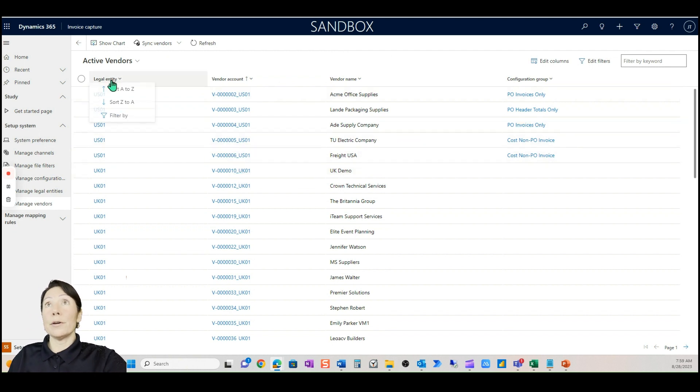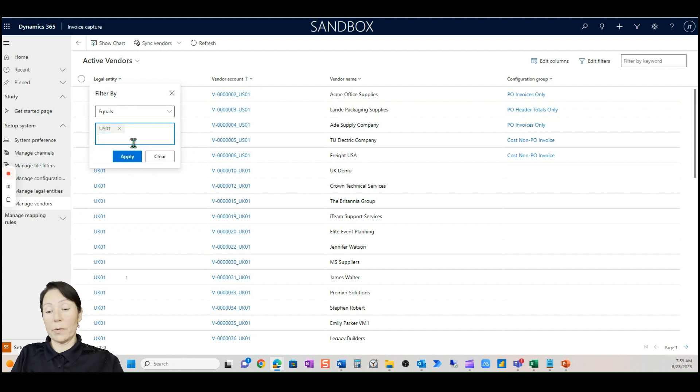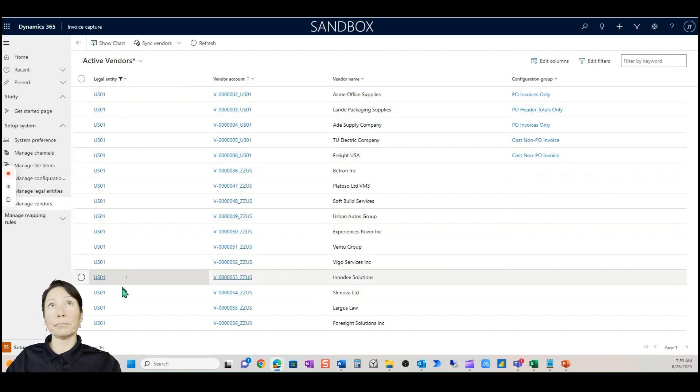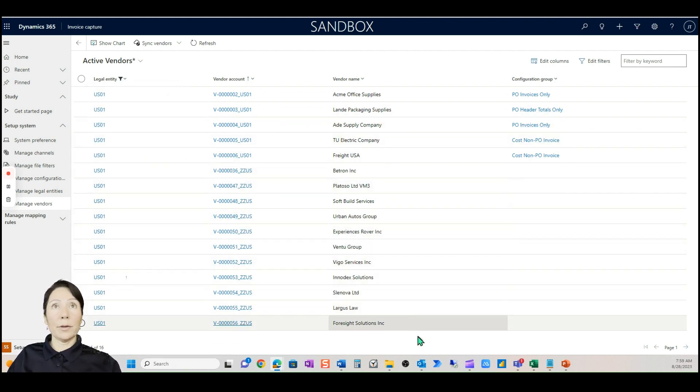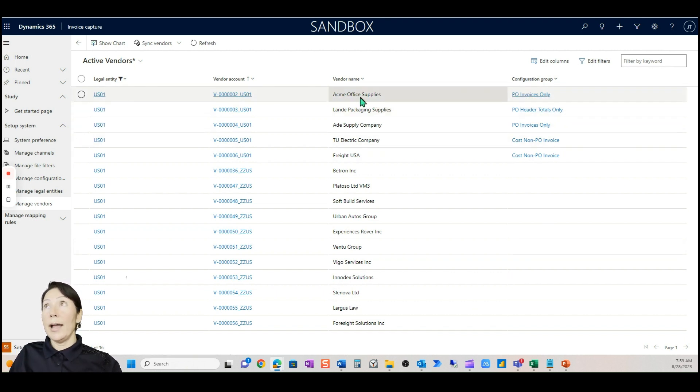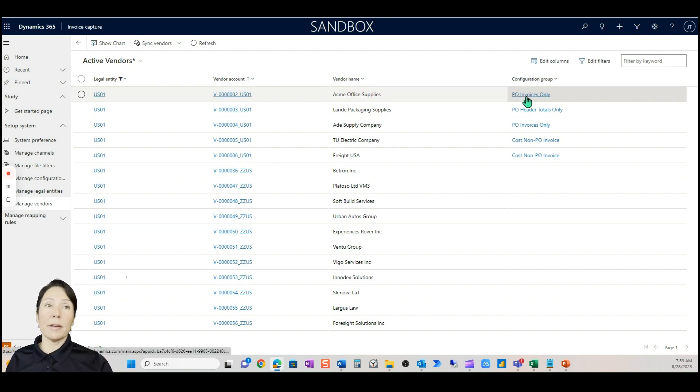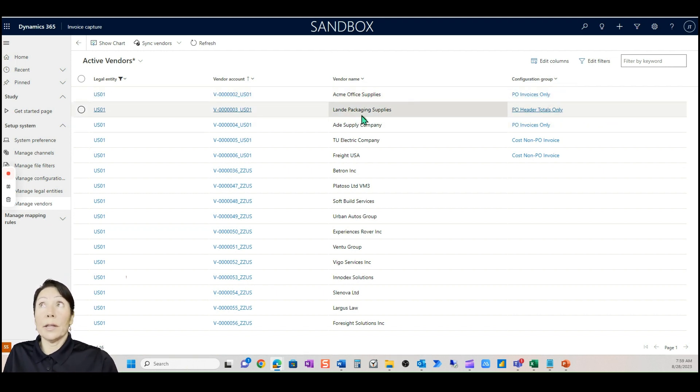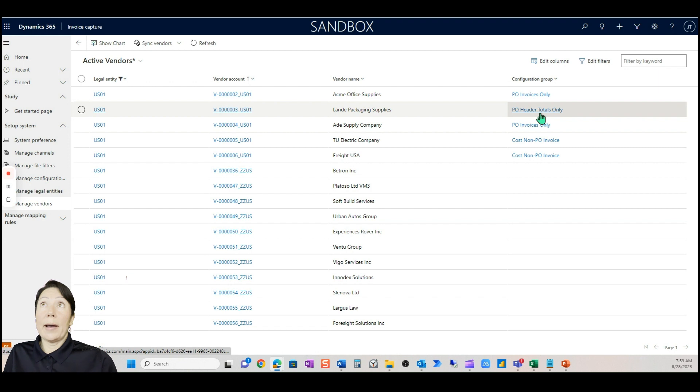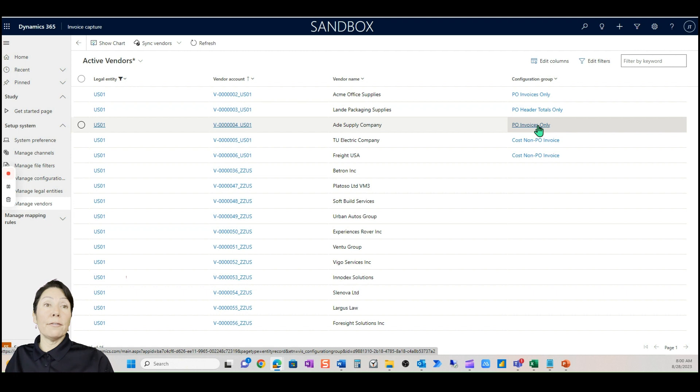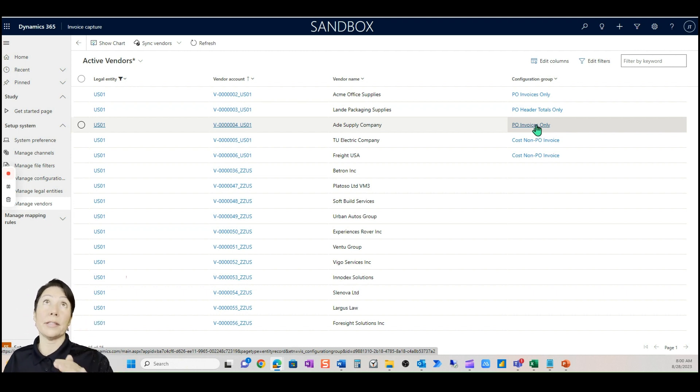The reason why I did that is because when we go into our vendors you'll see in a second. Here is where we manage our legal entities and we just sync which legal entities we want to use invoice capture for. Here is where we'll also sync our vendors to D365. It is very easy to sync your vendors, you just come up here sync all and it syncs all of them.